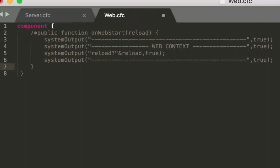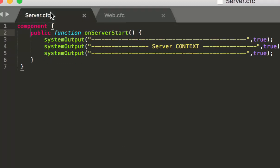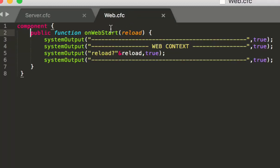It has one function called onWebStart. So we have onServerStart in the server CFC and onWebStart in the web CFC.